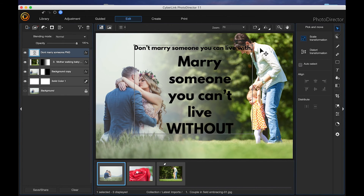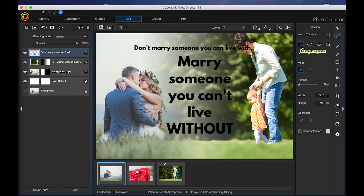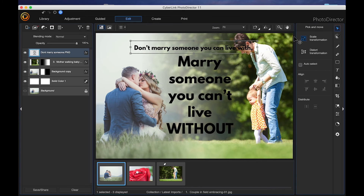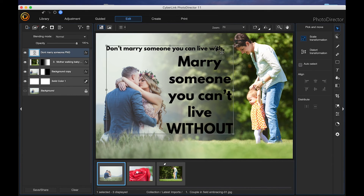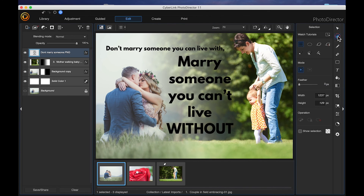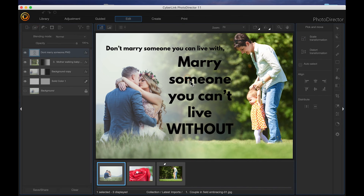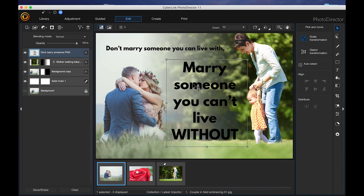I don't like how this is all clumped together. I want to move the first line over to the top left a little bit. I'm going to select my select area tool, making sure my rectangle is selected, and make a quick selection. Then I'll select my pick and move tool and move that right about there, and then Command-D to deselect. Now I want to move the second part — 'marry someone you can't live without' — I'll choose the select area tool again, make another selection, grab my pick and move tool, move it down, and again Command-D to deselect. And that's it.